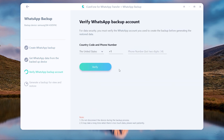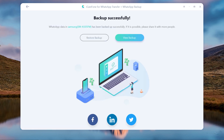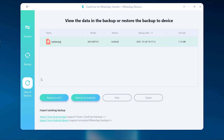You need to enter your WhatsApp phone number and get the verification code. Once verified, it will back up automatically. The WhatsApp backup will be saved on your PC. You can view the backup and choose to restore it to Android or iOS.